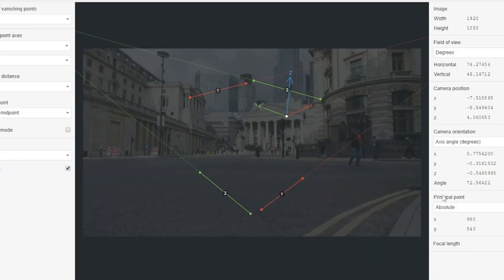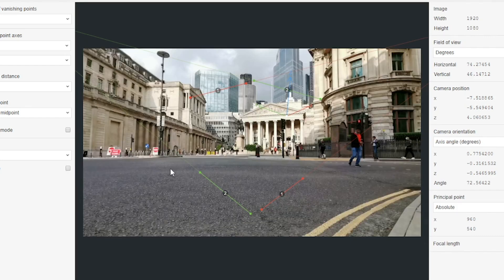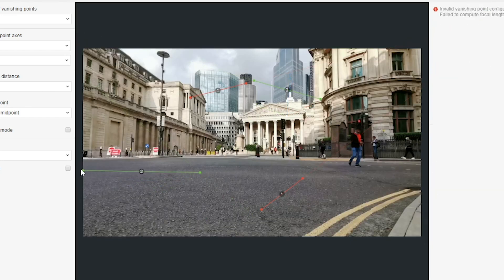fSpy, for those of you who don't know, is a free program that allows you to get the perspective of whichever camera you're using by aligning your X-axis and Y-axis. You can also use your Z-axis to get a nice plane where your 3D element is going to sit.